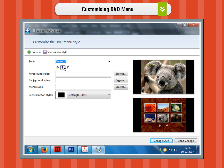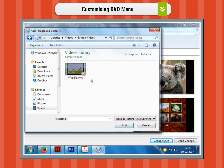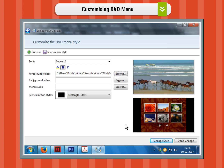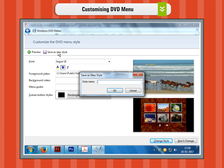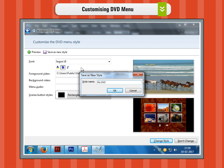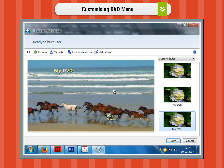Step 7. To add a video to the menu, click on the Browse button, choose the appropriate file and then click on the Add button. Do the same thing for the music file if you want to add one. Step 8. When you have finished, you can save the current style menu by pressing the Save as New Style button from the top menu. Then you can click on the Change Style button to make the changes permanent.